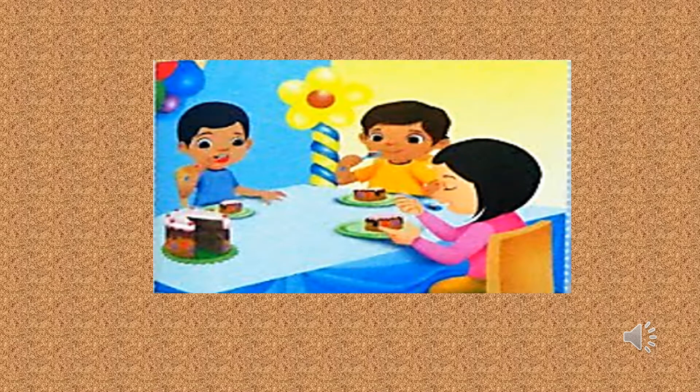Number four. It's time to eat my delicious birthday cake, friends, said Lily. The end.